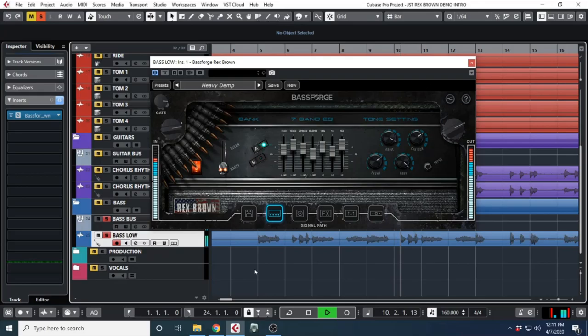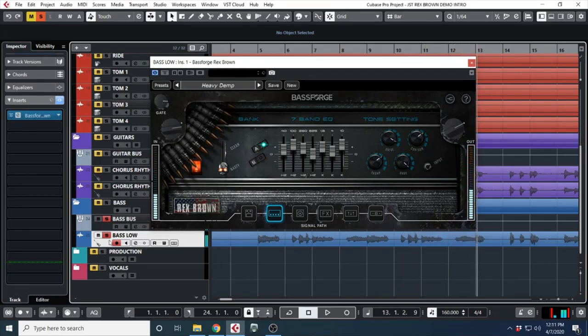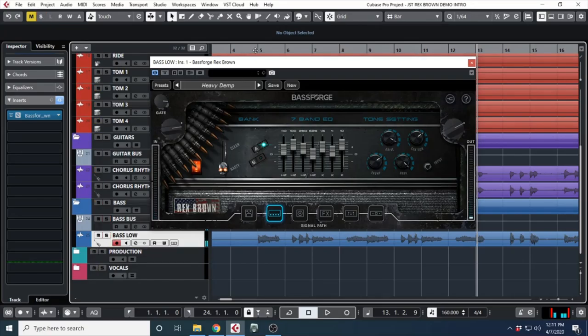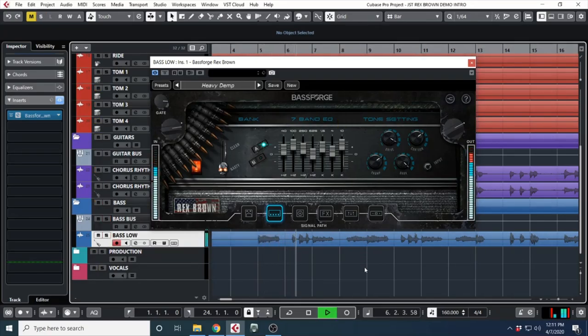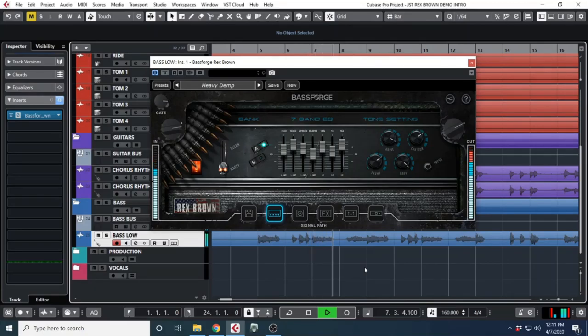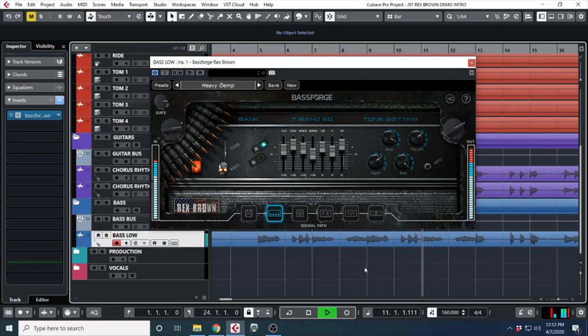And this is what it sounds like with the plugin on. And if you want to hear it in the mix...